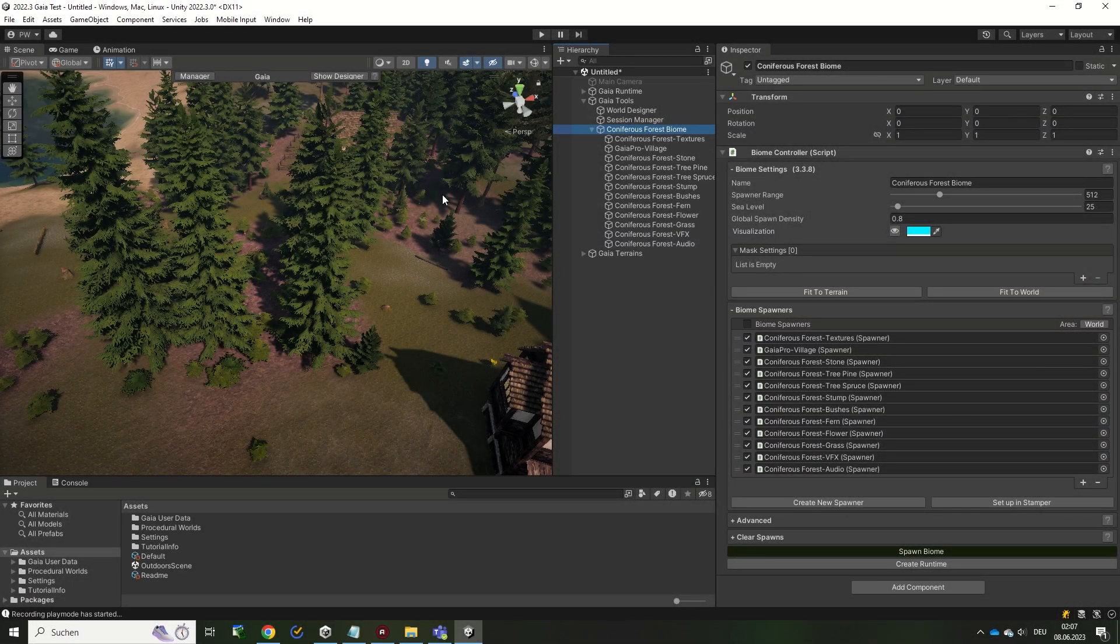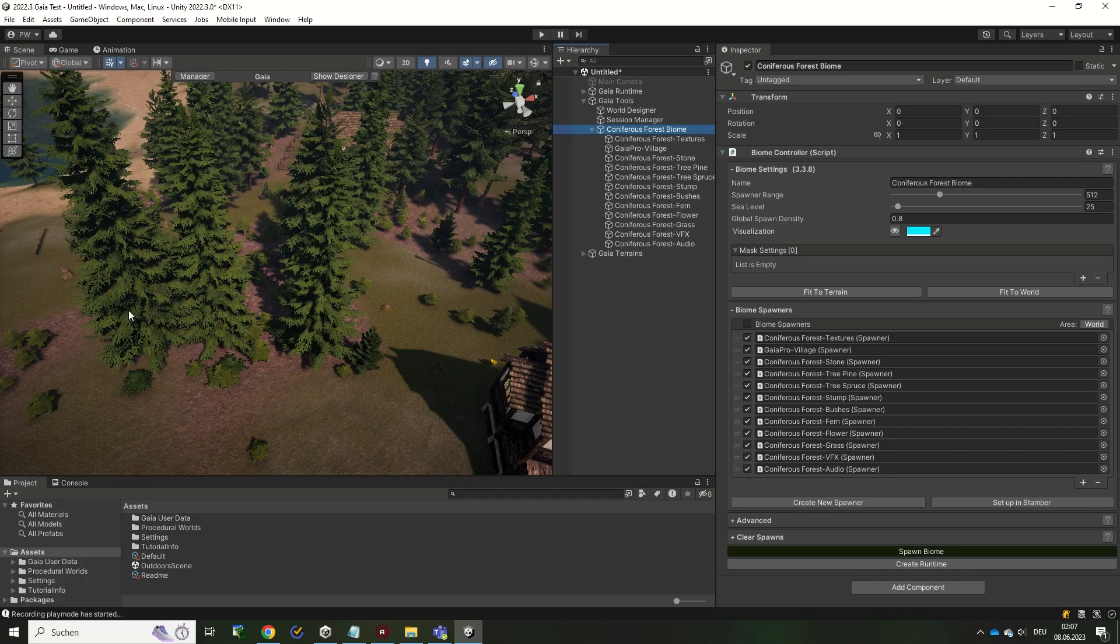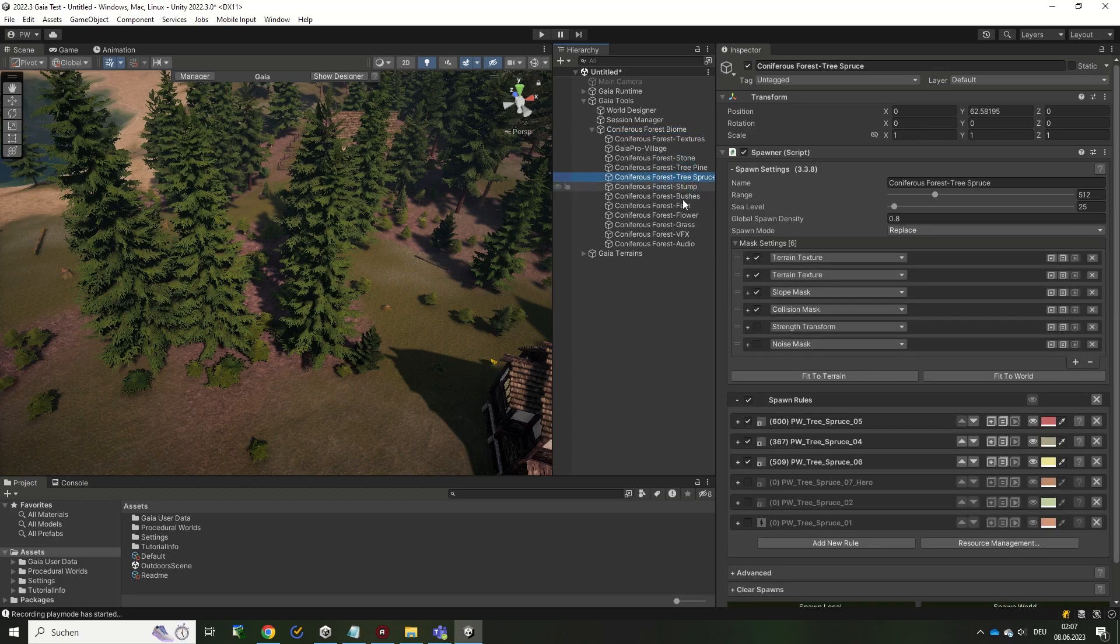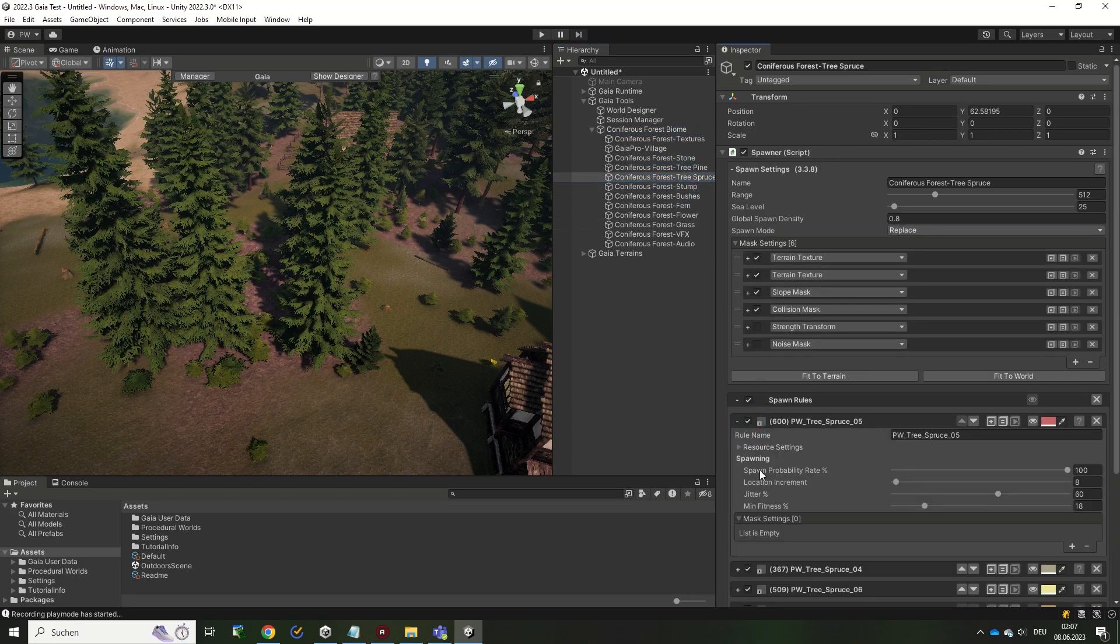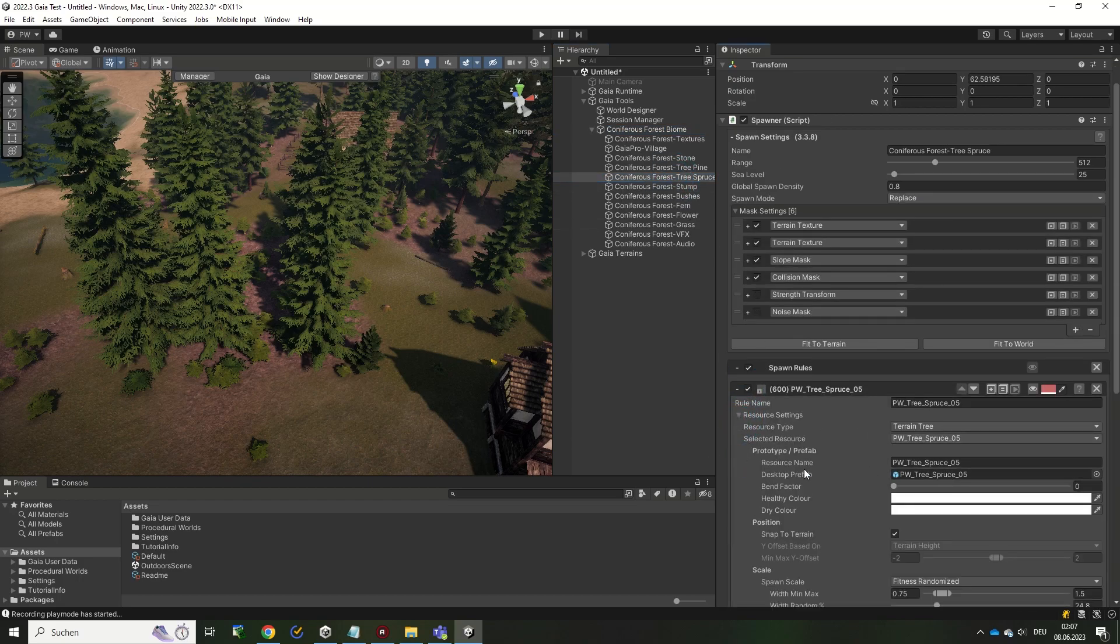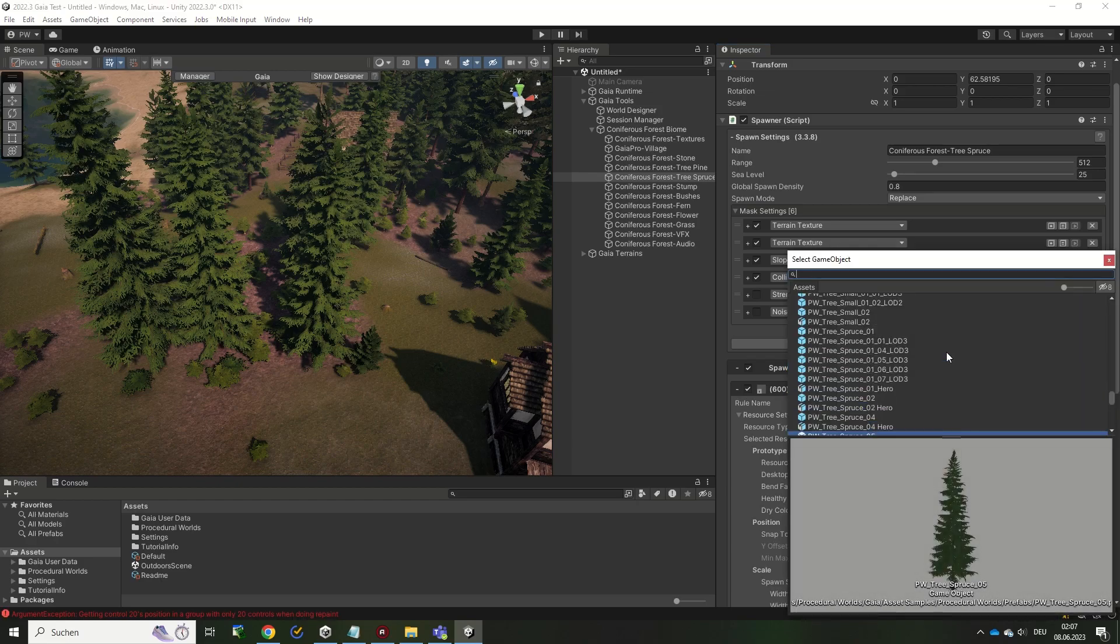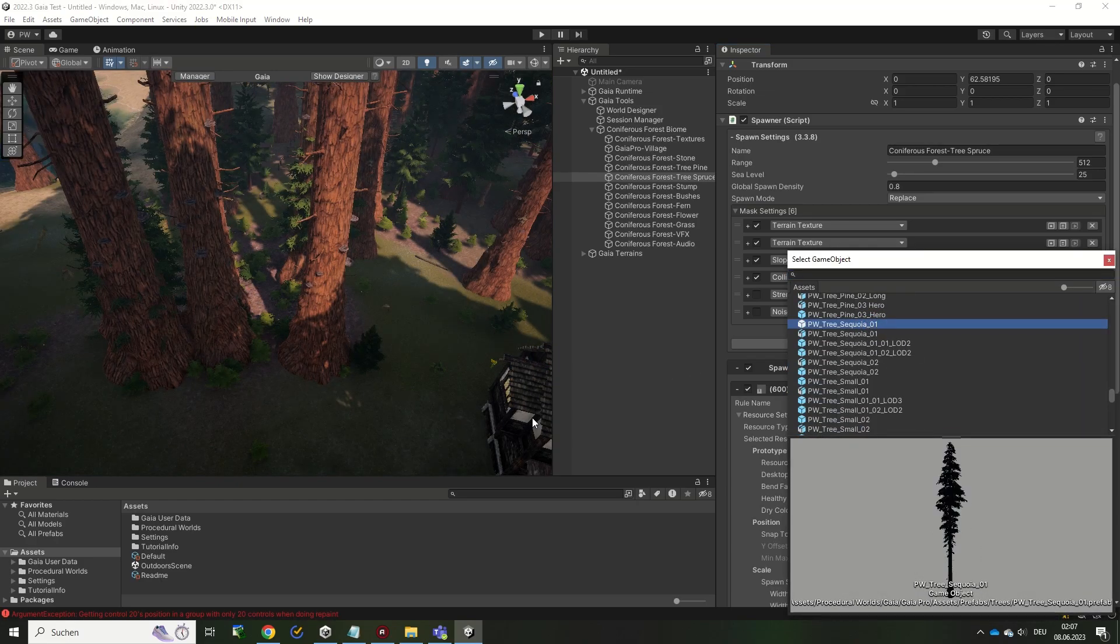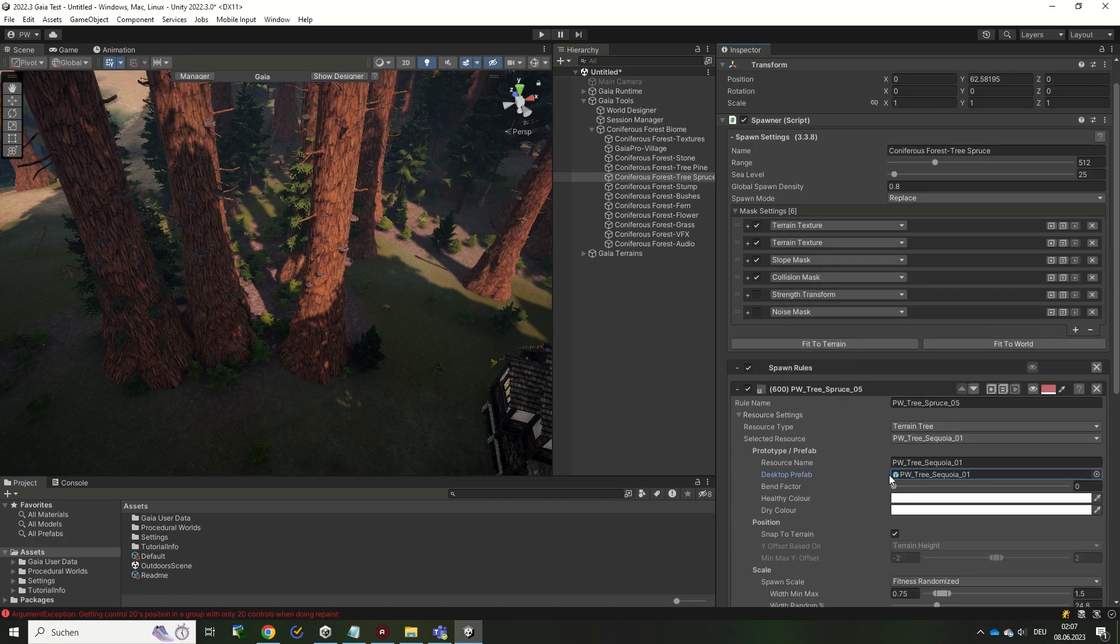You can fully customize what assets are used in a spawner and where those assets will appear on the terrain. If you want to exchange assets, you can do so by opening the spawn rule you want to edit. In there, look at the resource settings and you will find a reference to the used asset. Simply drag in a different asset and it will be replaced.